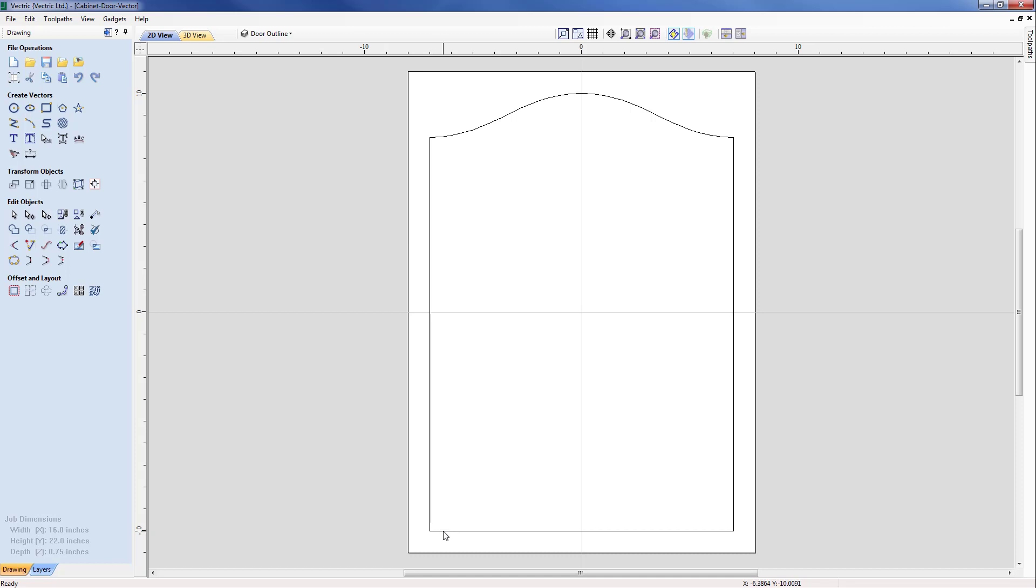Now at this stage we will need to make an offset of this before we create the profile toolpath. But of course what we need first is to add in the vector that represents our form tool.